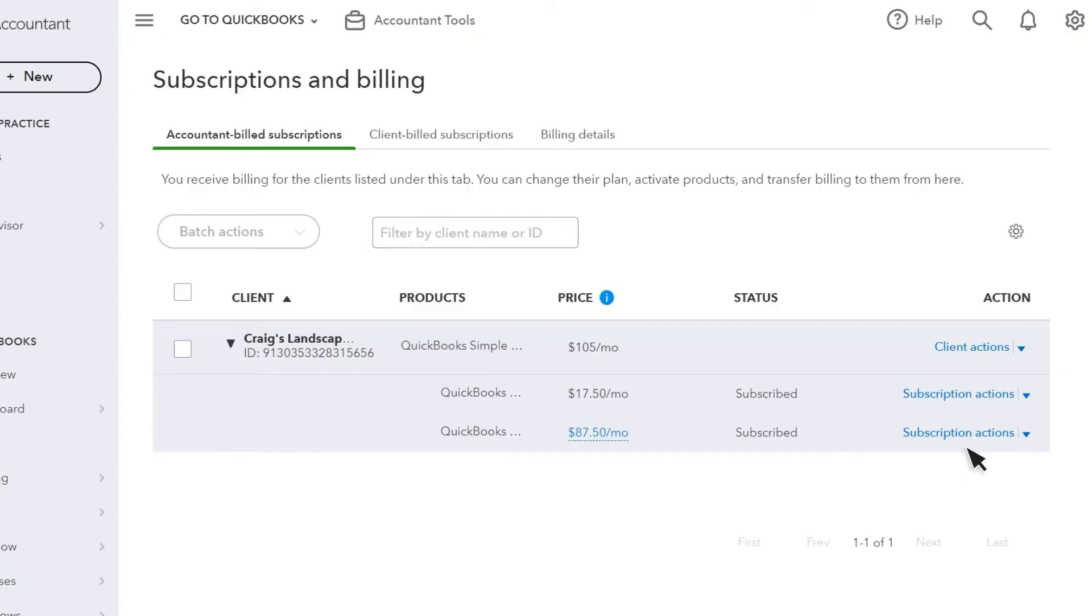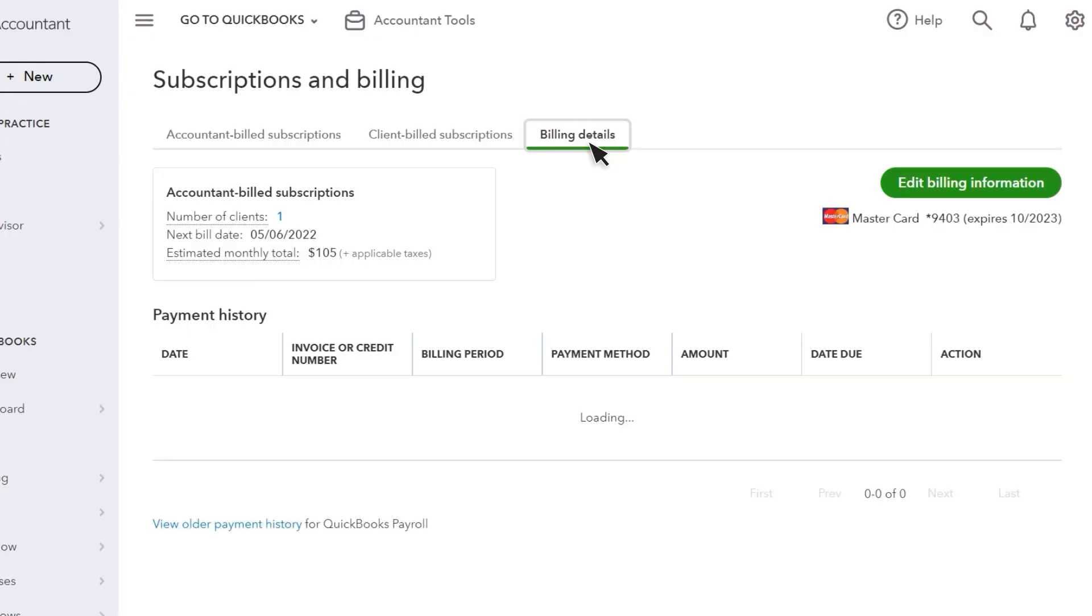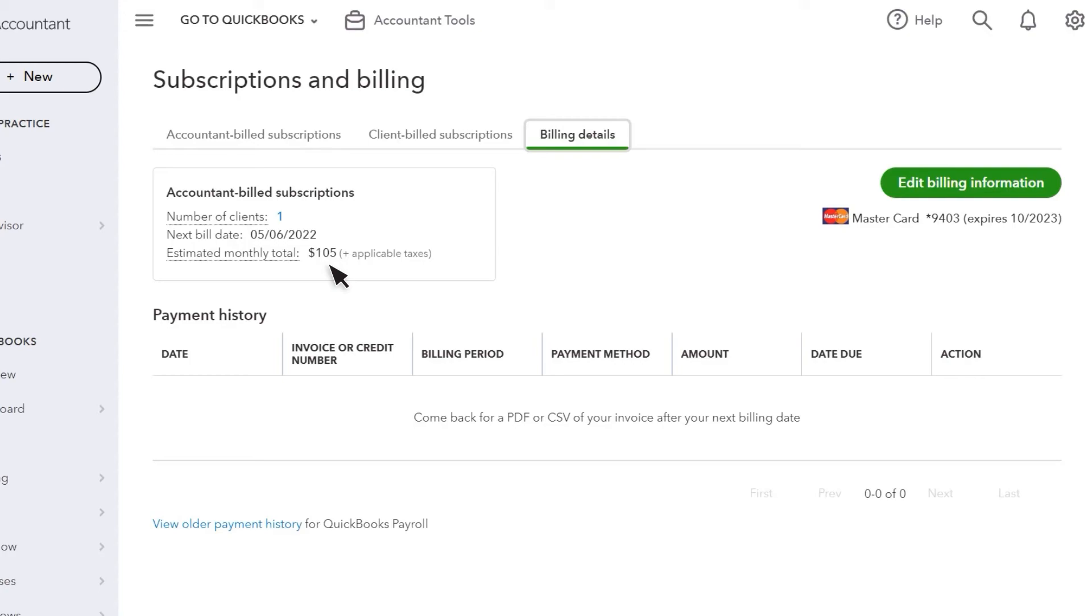To see the total amount you are billed each month, select the Billing Details tab. From here, you can see your number of clients, when QuickBooks charges you next, and your estimated monthly cost. In this section, you'll see a history of charges and you can download each month's bill as a PDF or CSV file.